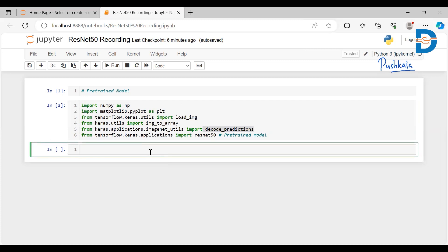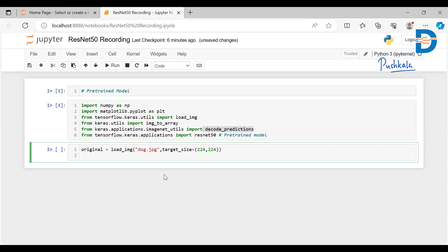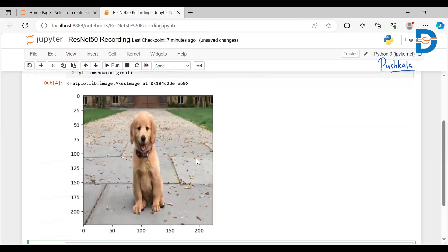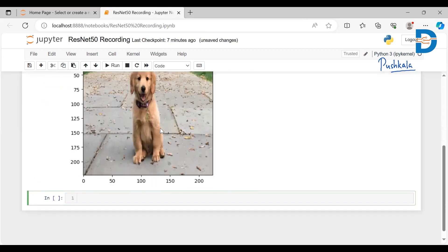We've imported all the libraries we need. The first step is loading an image. I'm going to use a dog image I have saved. Using the load_image function, I'll load it with a target size of 224x224 pixels — that's what ResNet50 expects. I'll display it using imshow from matplotlib. This is the dog image — looks like a golden retriever or labrador. Let's see if it gets correctly classified.